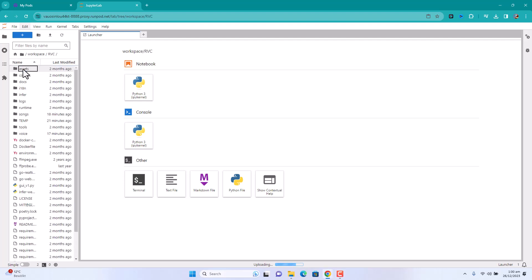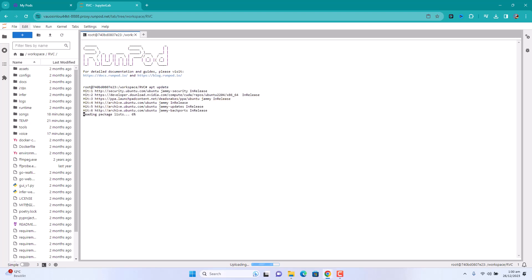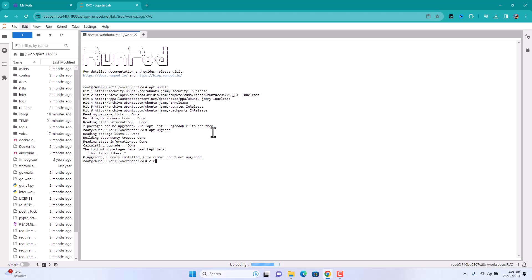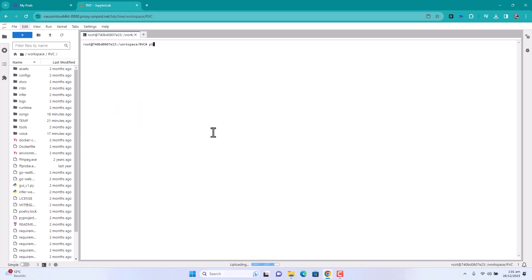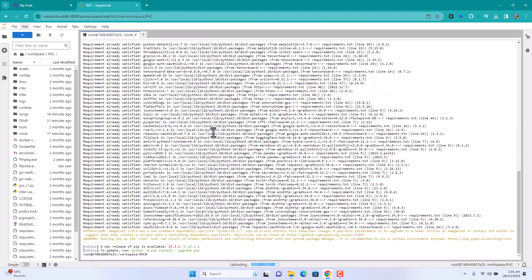Now that we're in the folder, we are going to open a terminal. The first thing we're going to do is run apt update, just to make sure everything is up to date. Once that's done, we can run apt upgrade to see if there's anything to upgrade. If not, just clear and type pip install -r requirements.txt, which is going to install all the requirements you need to run the software.